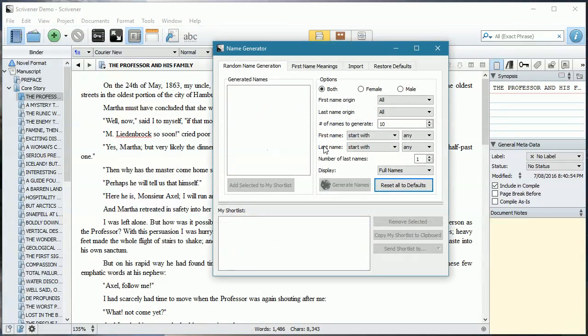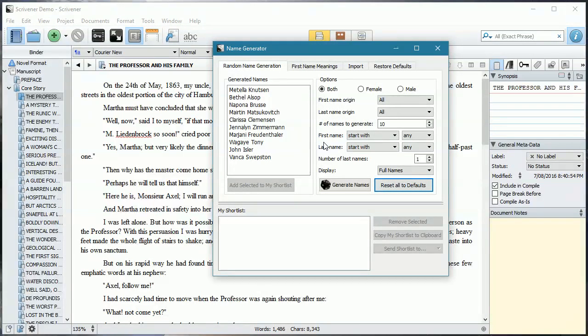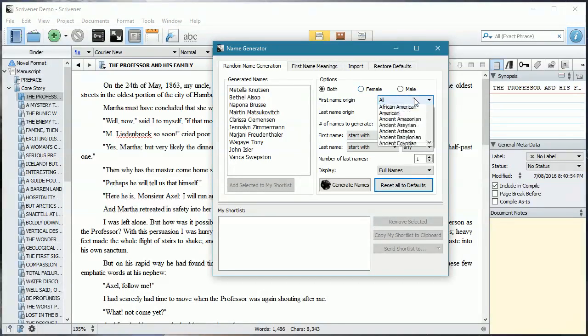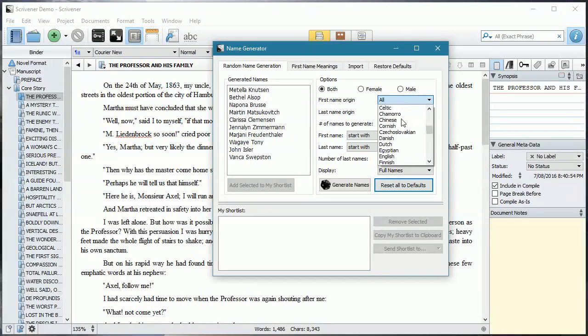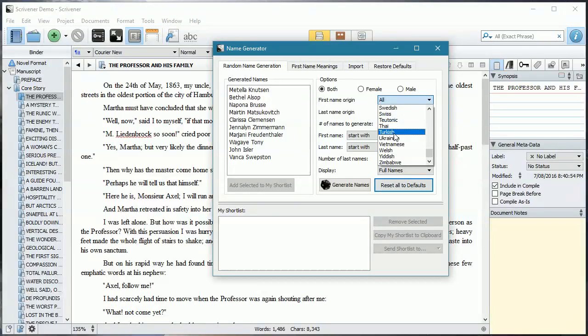So if I open this up, this is what we get. You can choose whether you want male or female names. You can choose an origin of where these names might come from, both first and last names. And there's a big list there.